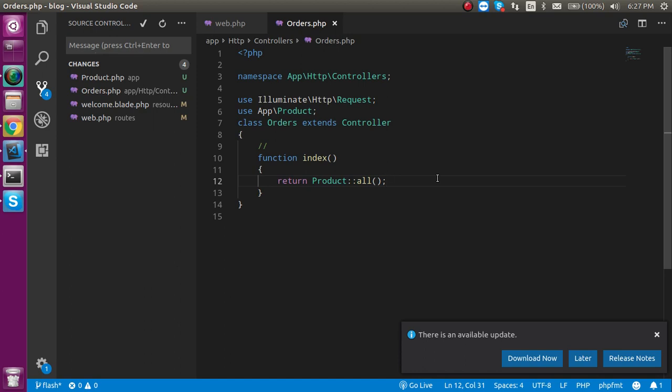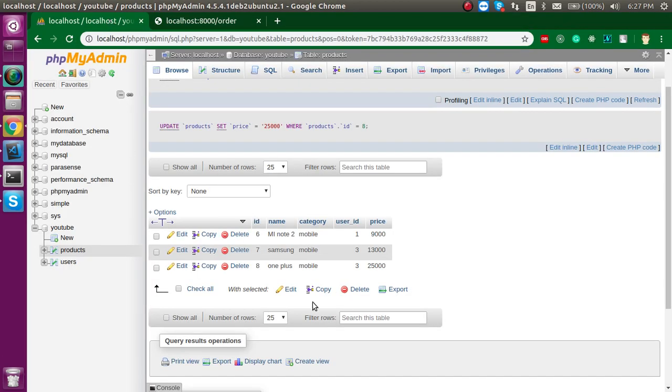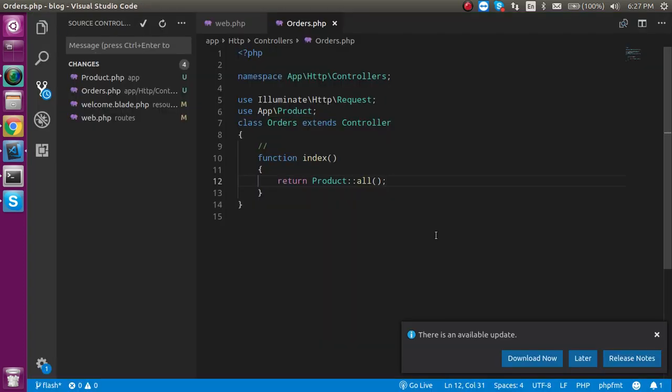All, where, find, first, min, max, count, average, sum. These methods you are going to use. All method will just provide the old data that you are just present inside your table. Here, you can see that the three data is here and three results are here.